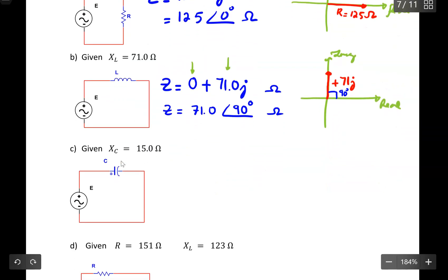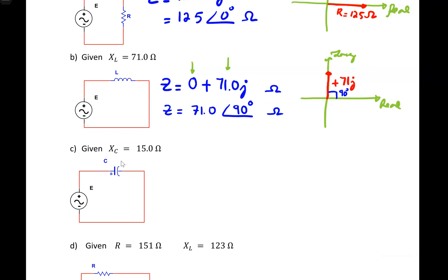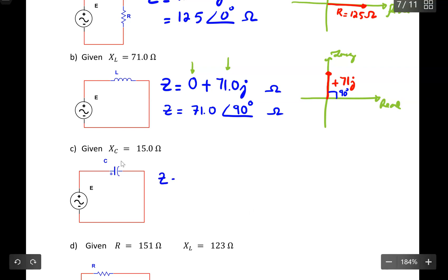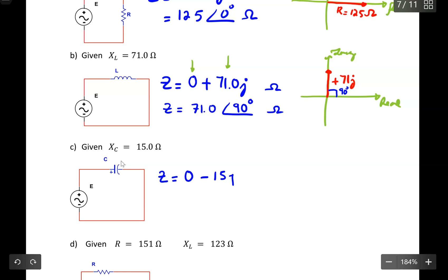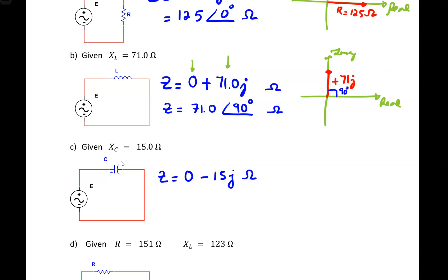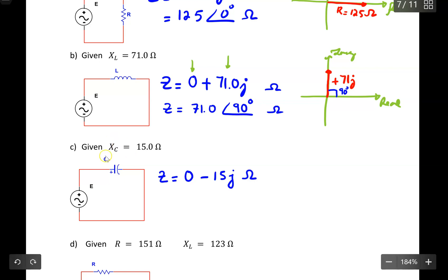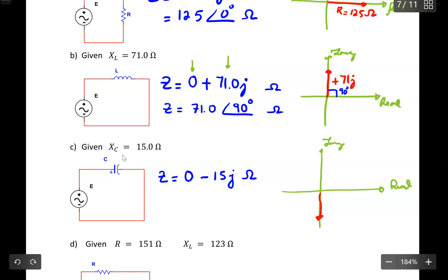For C, I connect only a capacitor. So Z equals 0, because I don't have a resistor, but I subtract 15J ohms. Why is it negative 15J? It's because the capacitive reactance takes the negative part of J on the complex plane. To draw the phasor diagram, labeling the axes, XC is represented going downward — so it's negative 15J in this case.